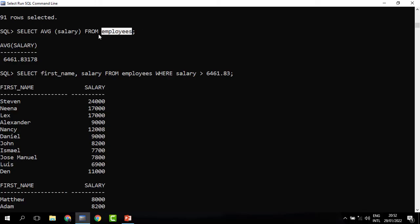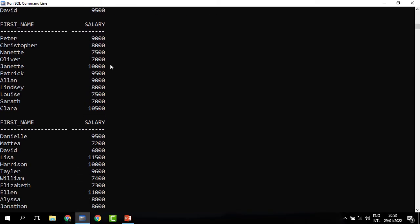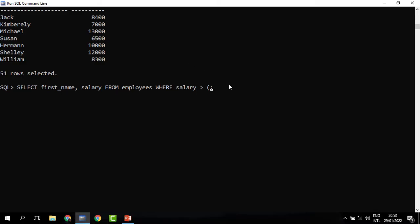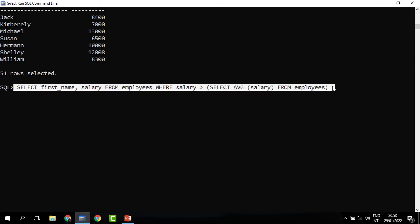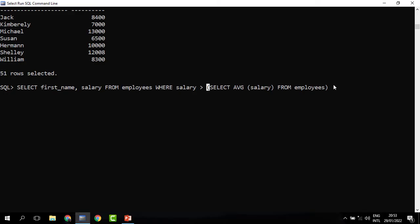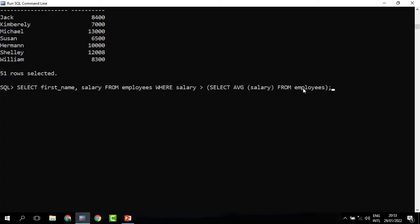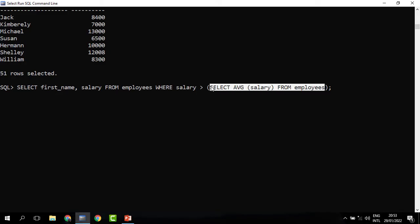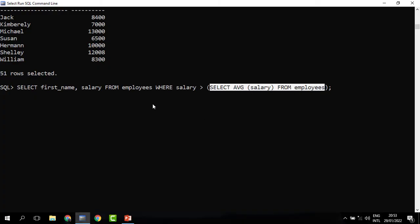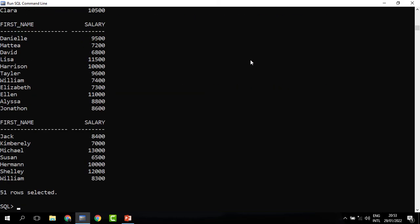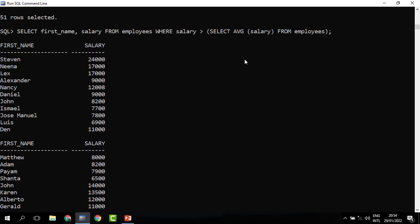We write a subquery that returns the average salary, and instead of writing the figure we paste in this inner query. So now it's a single query containing another query. We say WHERE salary is greater than, then open brackets and write the query that returns the average salary. We don't terminate the inner query — Oracle will first work on the inner query to get the result, then use that result in the WHERE clause. When you run it, we get the same results as the two-step approach.